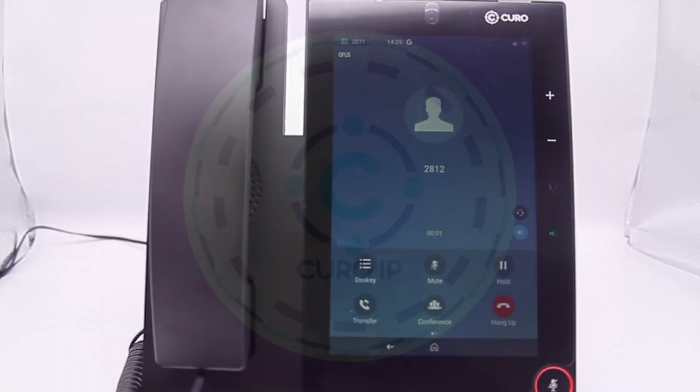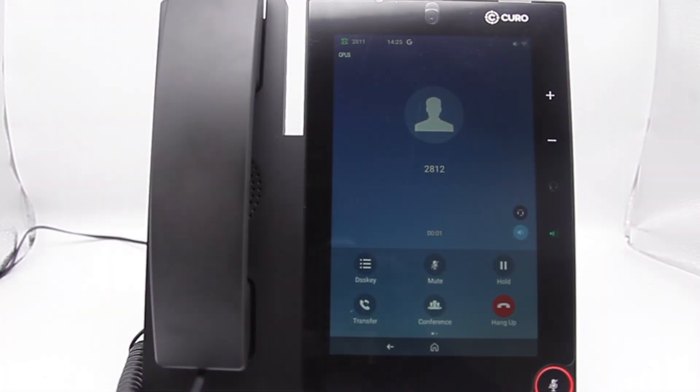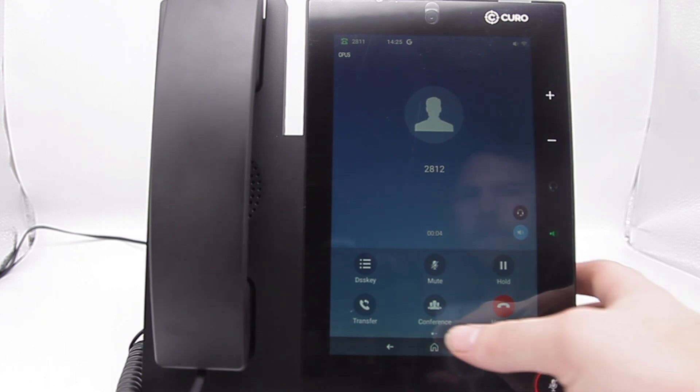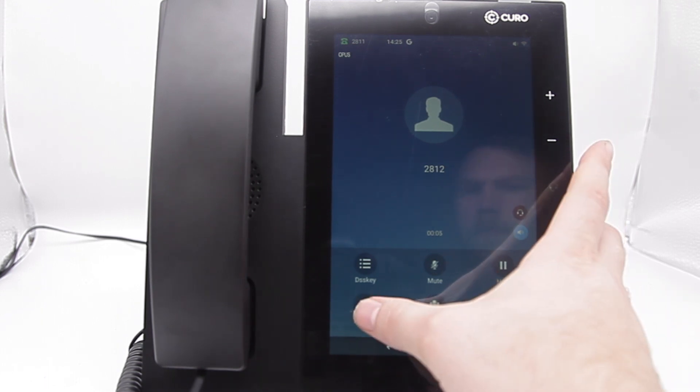Hello and welcome to our video on how to transfer calls using your Cura IP UC300. Firstly, while on a call we need to select the transfer soft key.